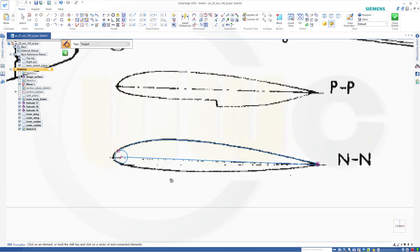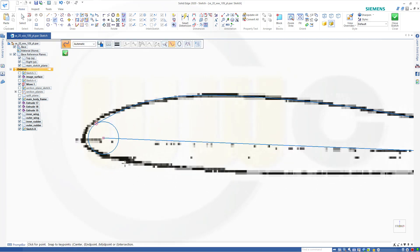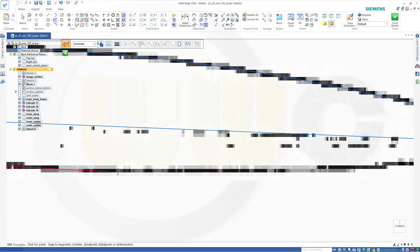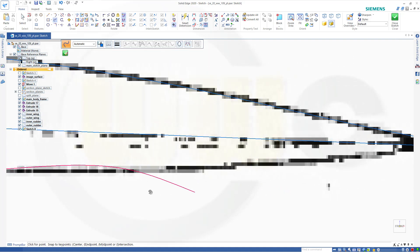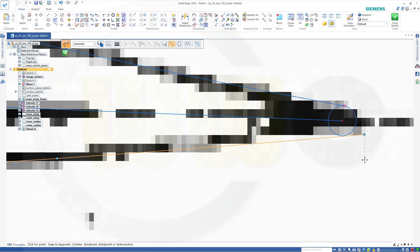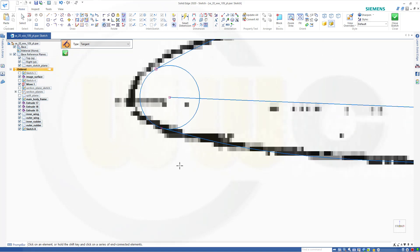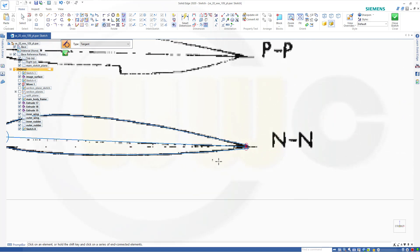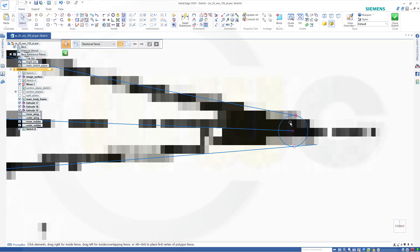Now let's add another spline — go from this circle along that curve here. I should have snapped onto that circle, but it's okay. Go for tangency, and same over here on the other side. Now let's try to trim this.